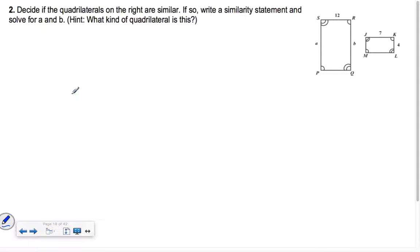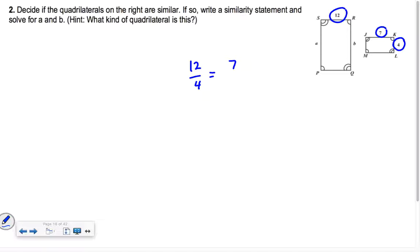The next problem says: decide if the quadrilaterals on the right are similar. If so, write a similarity statement. It looks like all their angles match up. If I take 12 and 4 — those two sides match up — so 12 over 4. That ratio equals A over 7, so A is 21, because it's a 3-to-1 ratio.